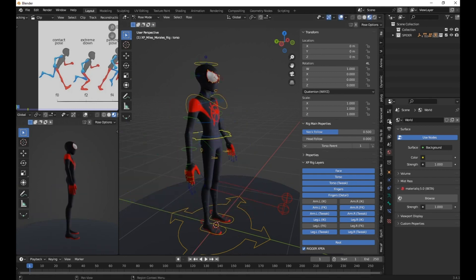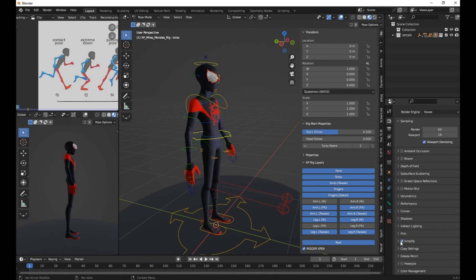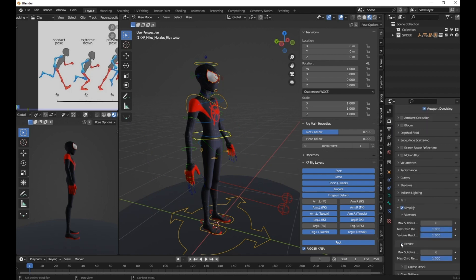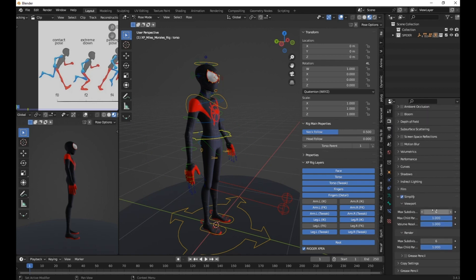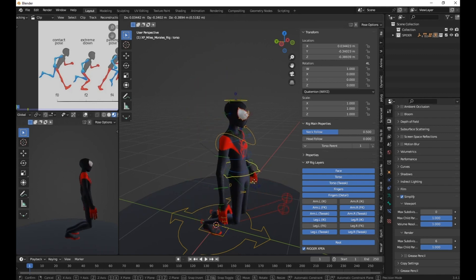To optimize performance, you may want to lower the subdivision level in the render properties. Go to the Simplify tab and set the resolution to zero. Now everything should be running smoothly.